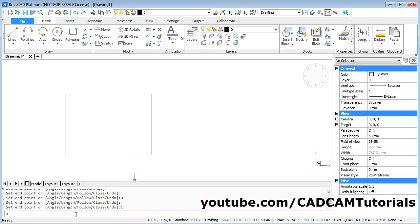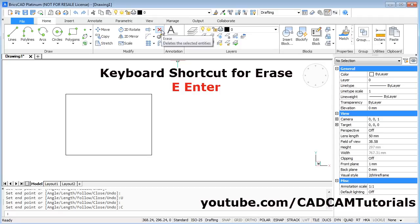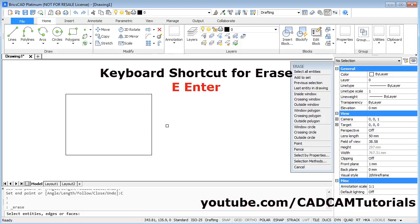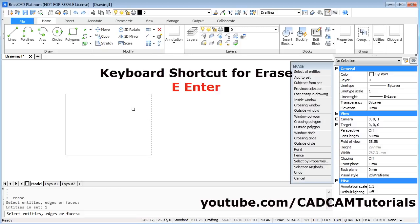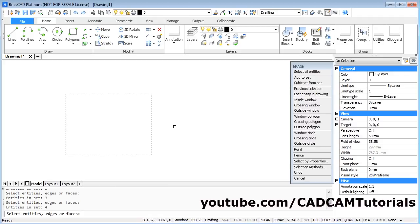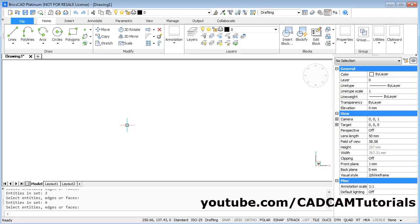When nothing is shown in the white command bar, that means your command is completed. If you want to remove objects, you can use the erase command. The keyboard shortcut for erase is E then Enter. Then select the object you want to erase and click on it — those objects will be selected. Once you have selected all the objects, press Enter and all the objects will be erased.